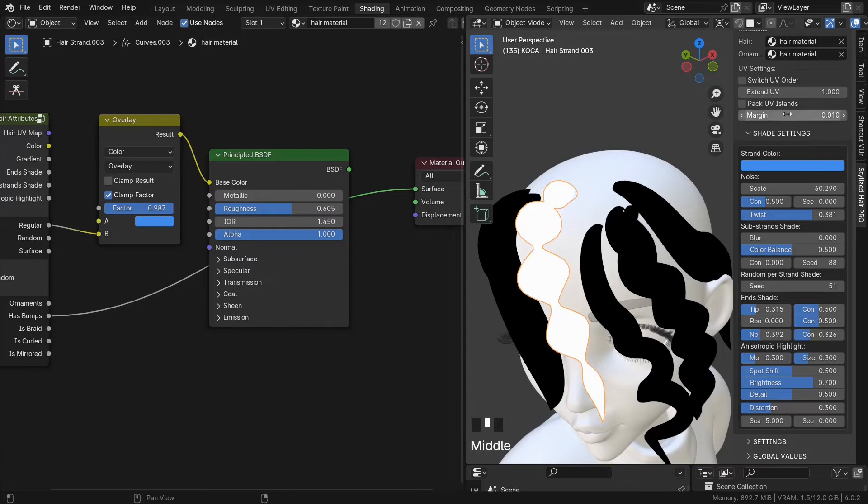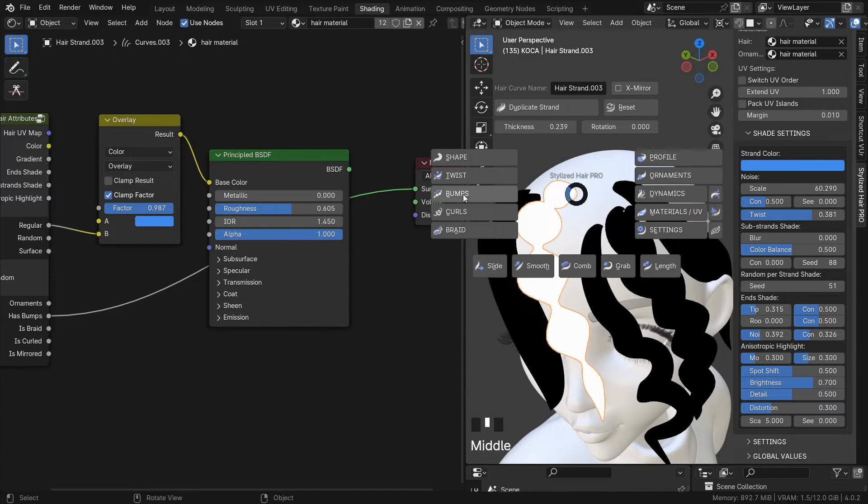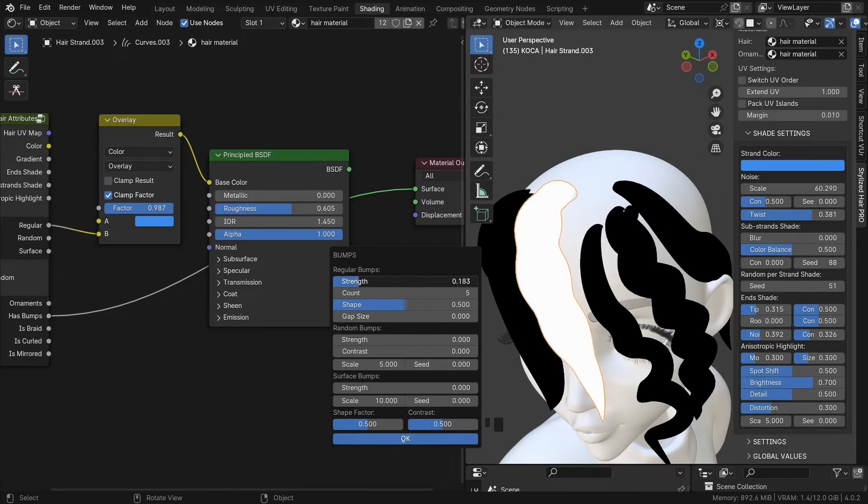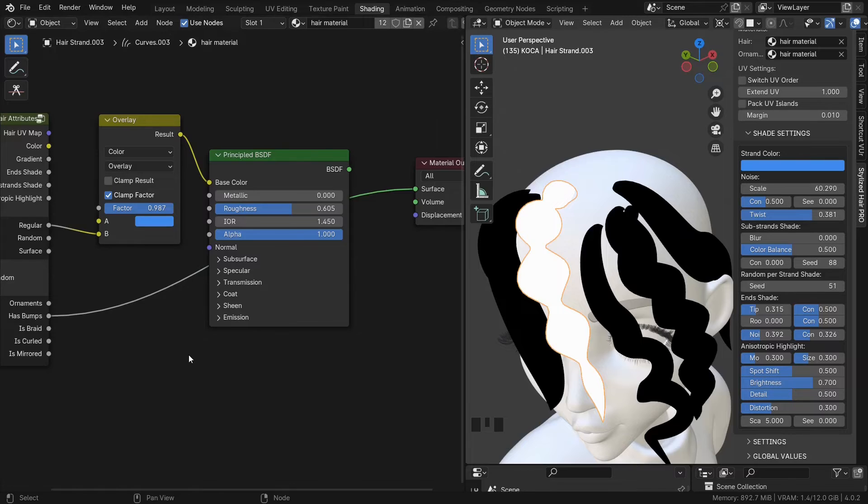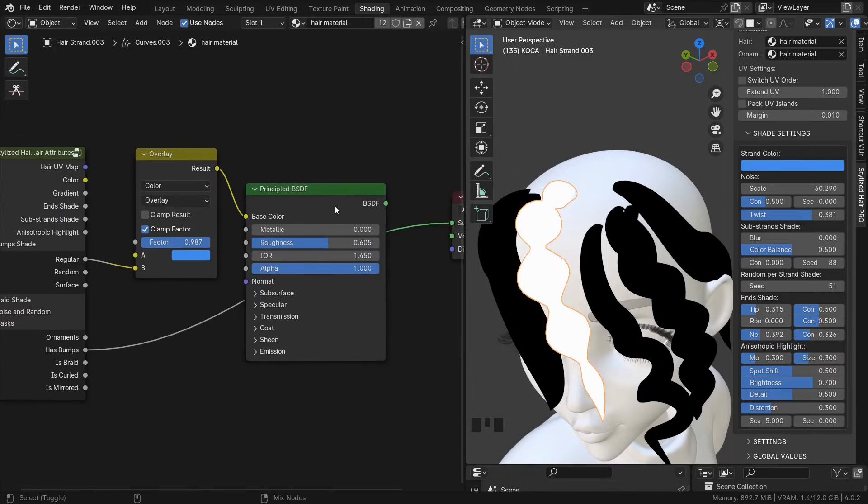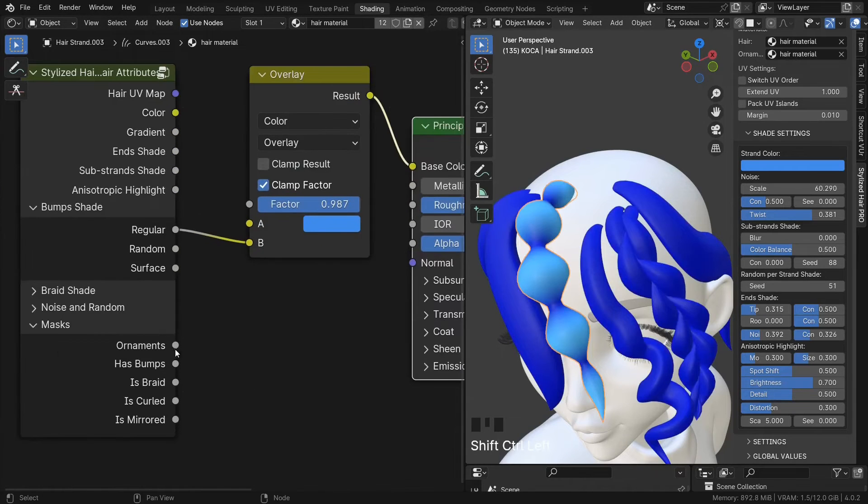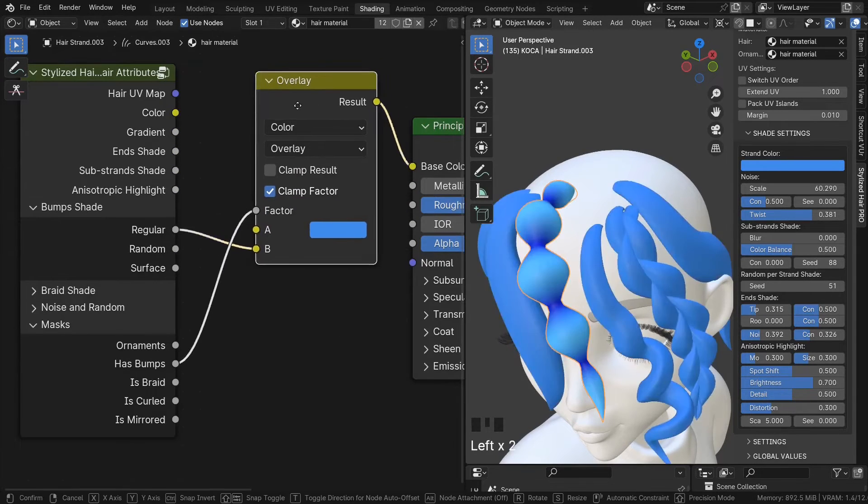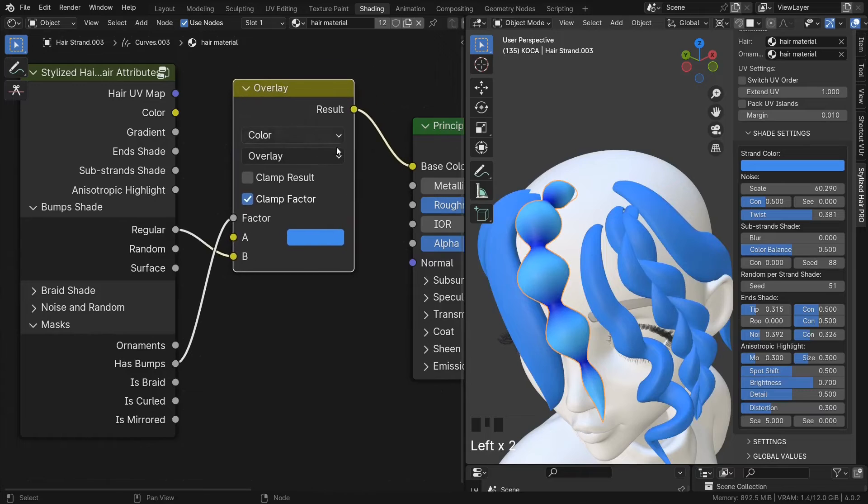This one will mask any curves that have bumps on. Just plug it into the factor of any node that you use to create the bump shading effect.